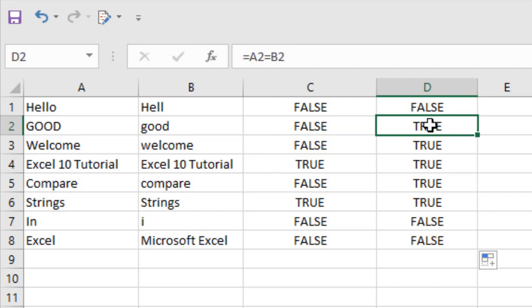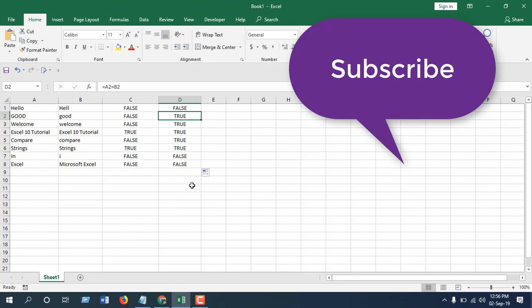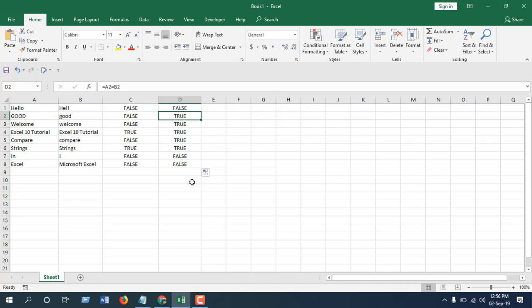This is what I wanted to show you. Thank you! Thanks for watching. Don't forget to subscribe, check out this playlist, and make sure you support the channel using this link. See you in the next video. This is Kazi signing out of Excel 10 Tutorial. Thank you!